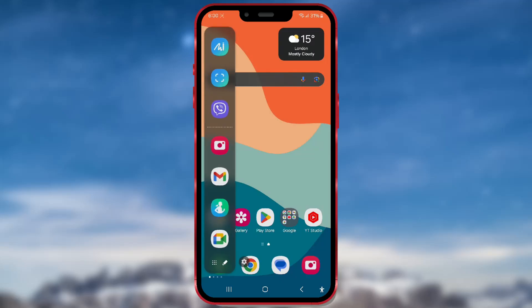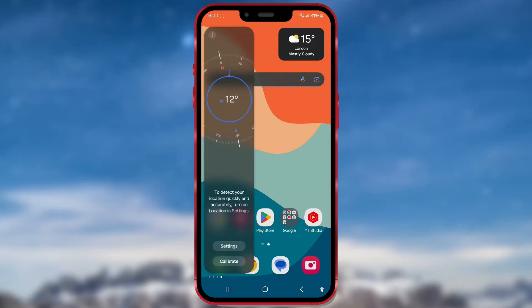Edge panels on Samsung devices are a practical way to quickly access your favorite apps, contacts, tools, and much more.